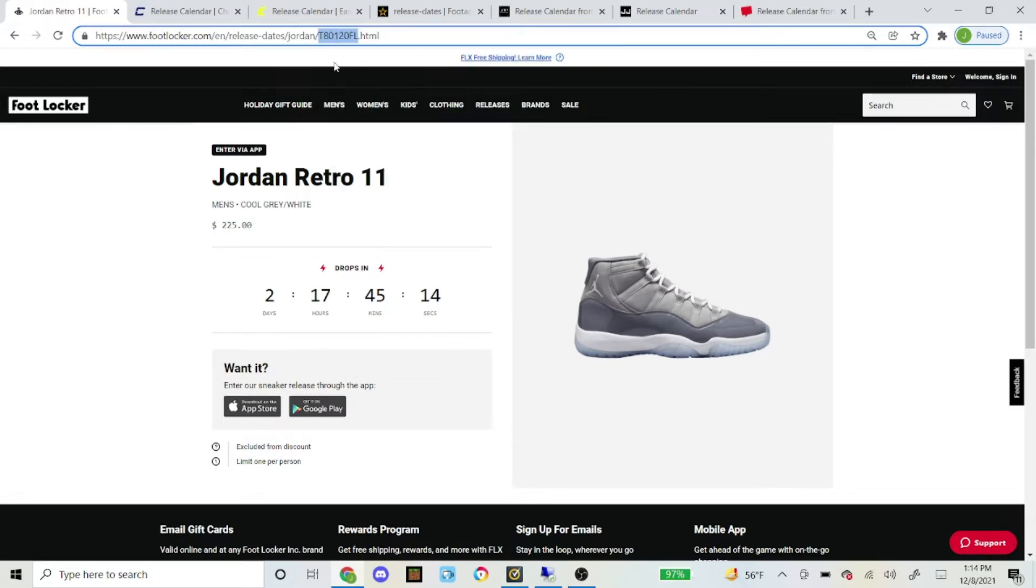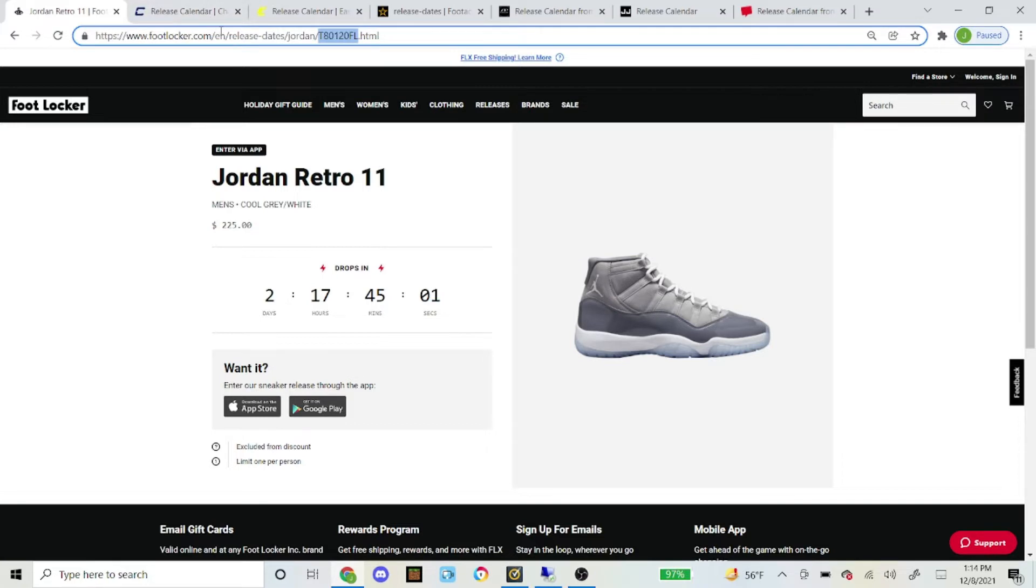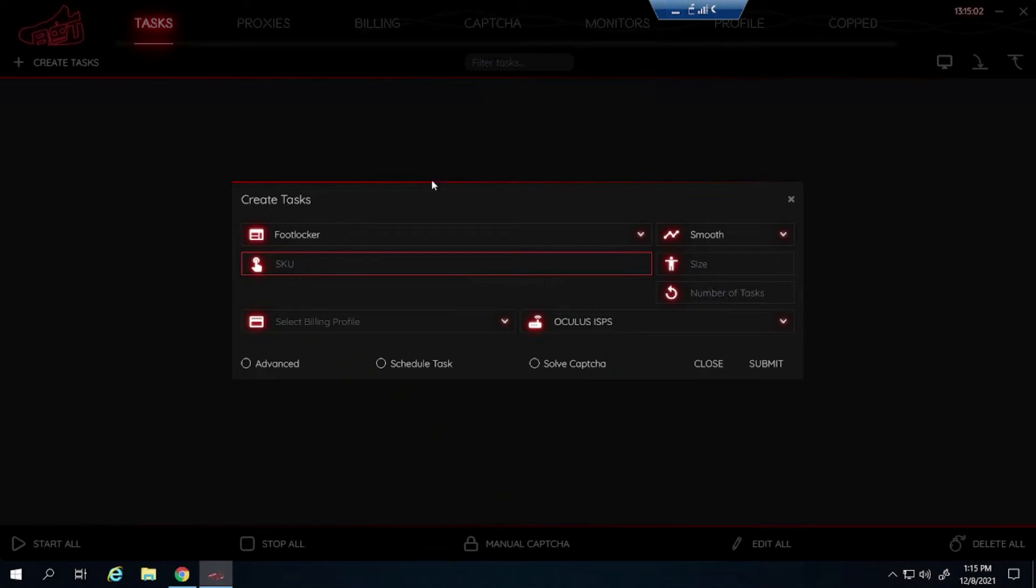So if you've been following my channel for a while, sometimes I say that the SKU is the same for each foot site. I checked it out this time. Foot Locker is different than Champ Sports, East Bay, and they're all different except for East Bay and Foot Action. So I would go get each and every one of those separately. But anyways, paste that in for the Foot Locker.